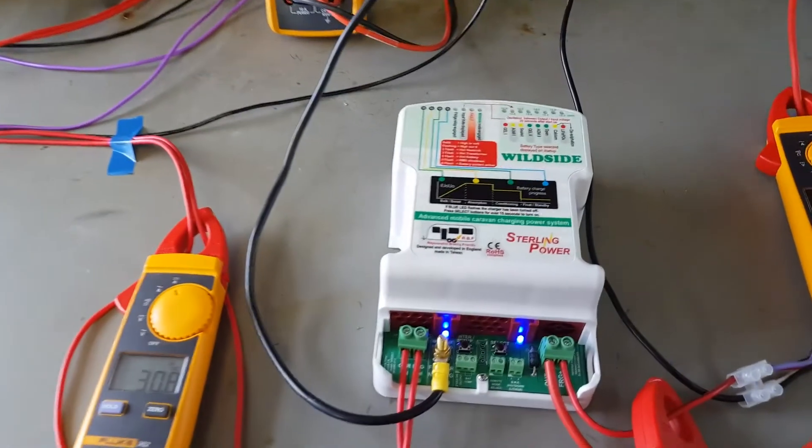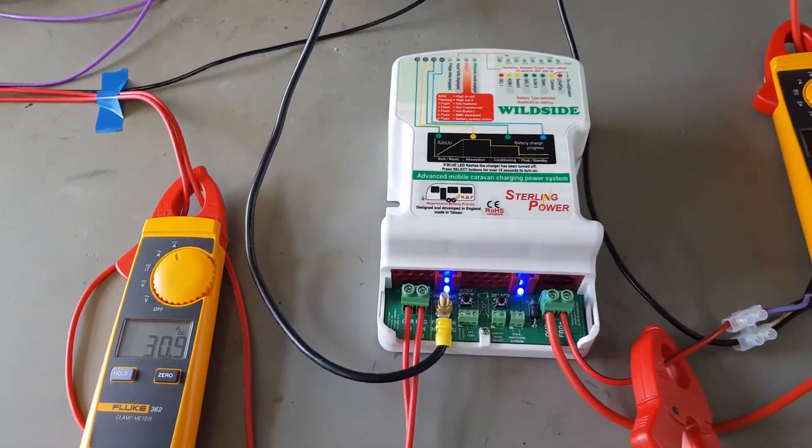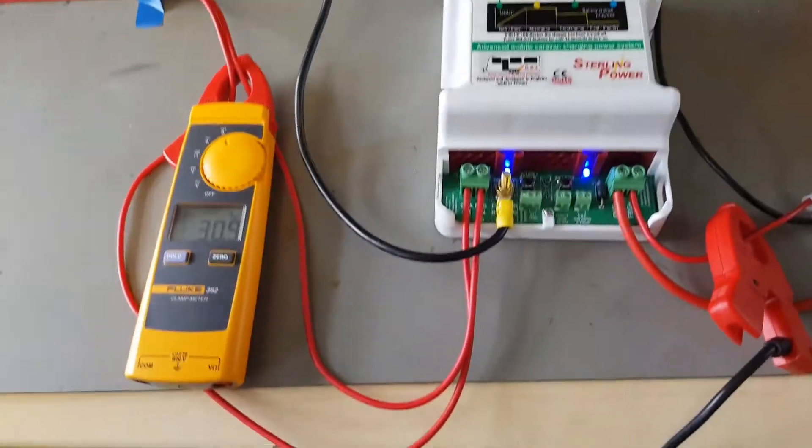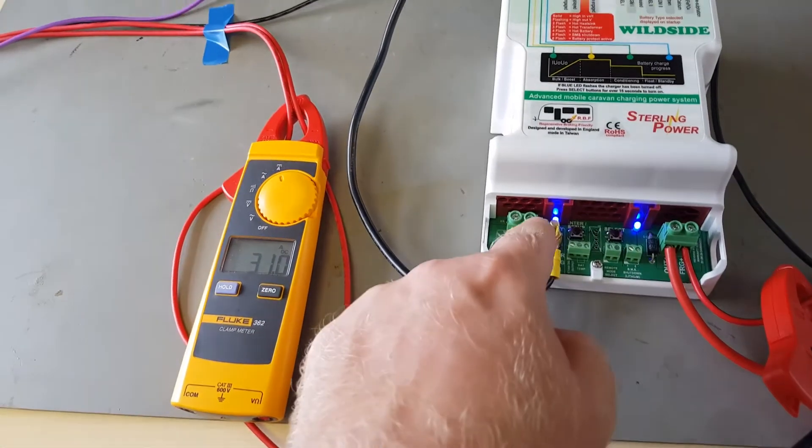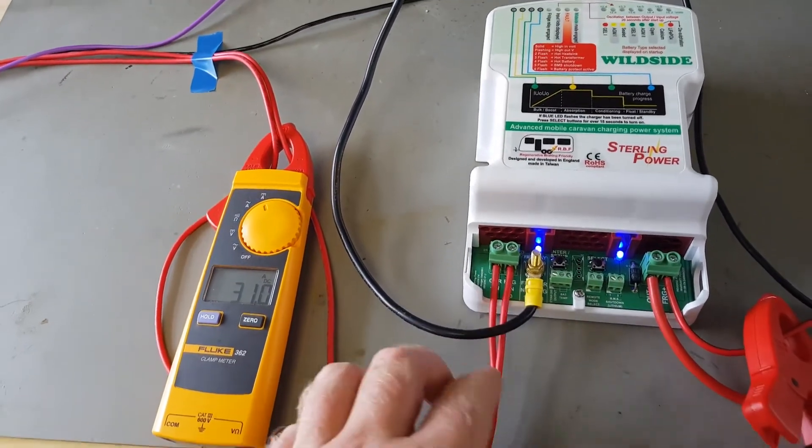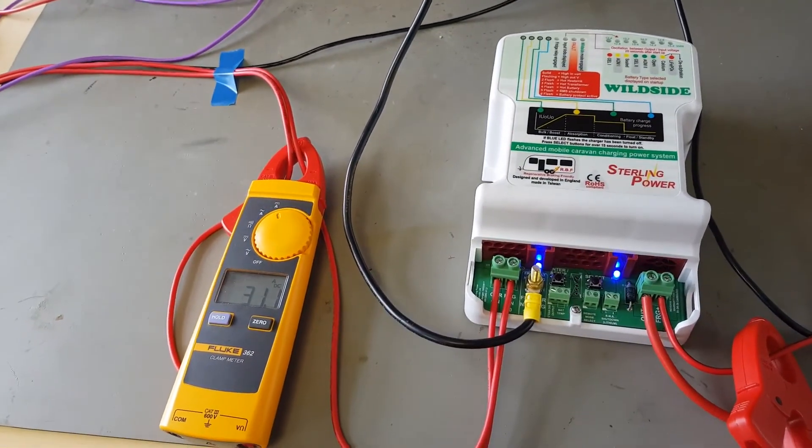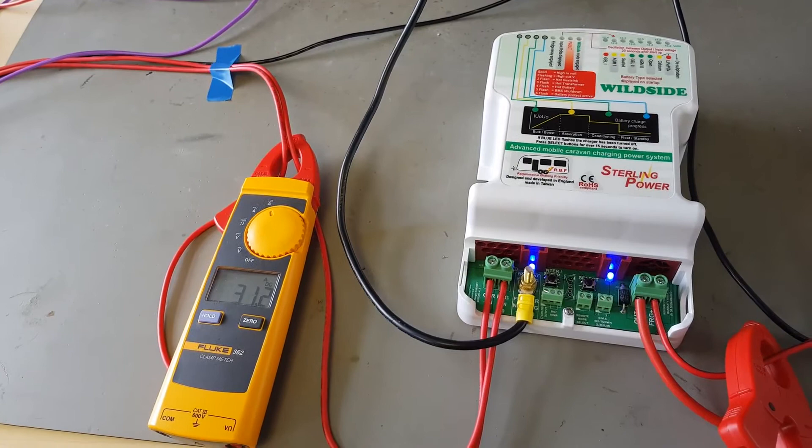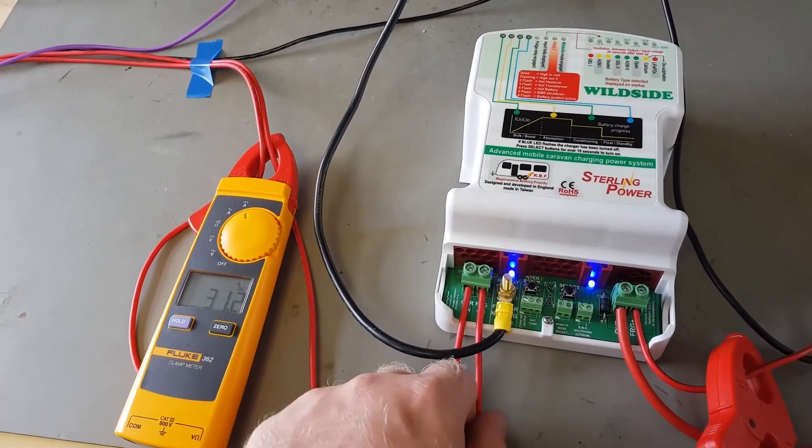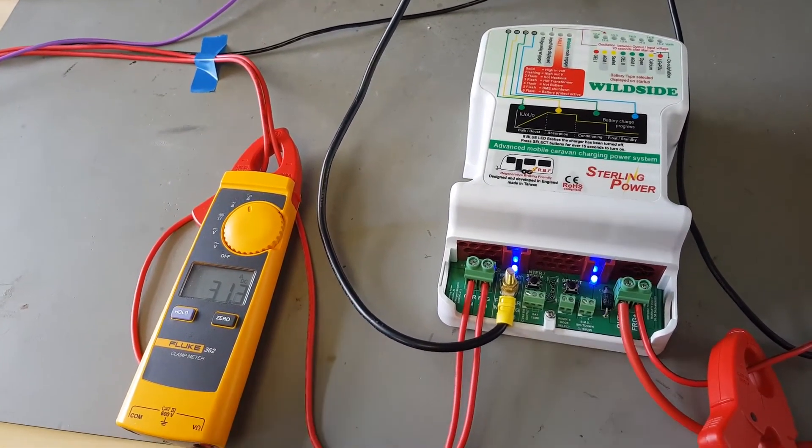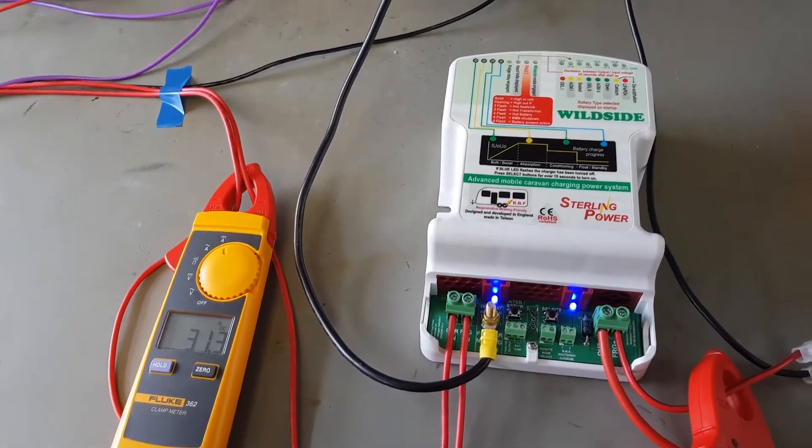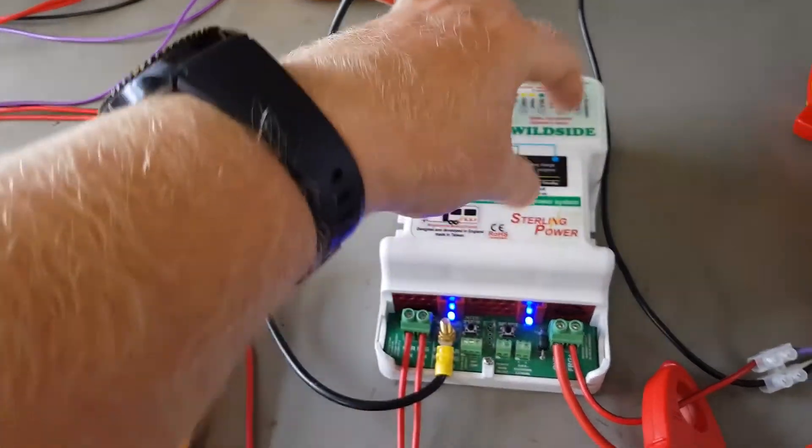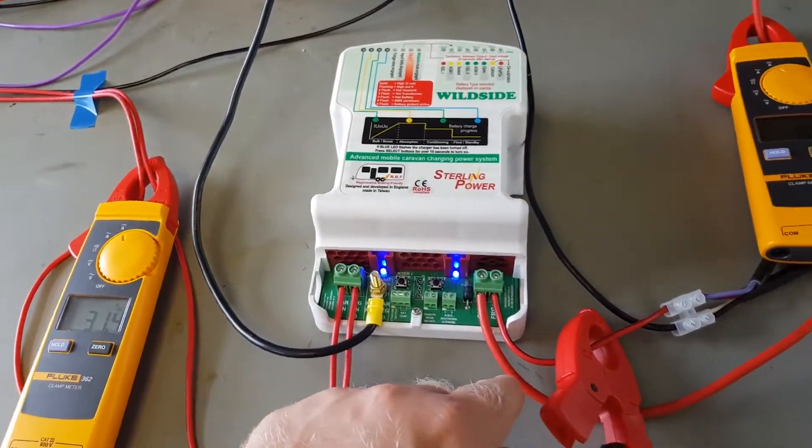Running the same cables, the same 2.5mm² cable, however we're putting it directly into the battery-to-battery charger. One of these lines is the connection from the starter battery, and the other is the direct line from the fridge connection input going through the battery-to-battery charger.